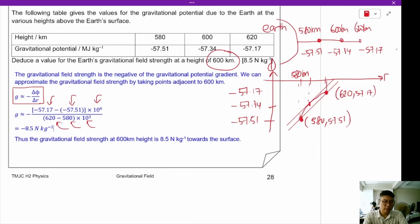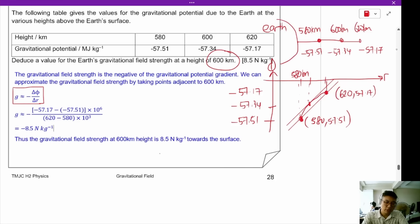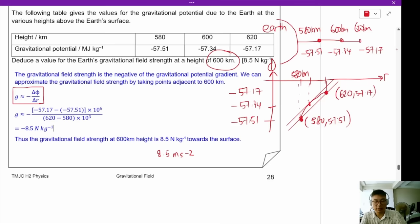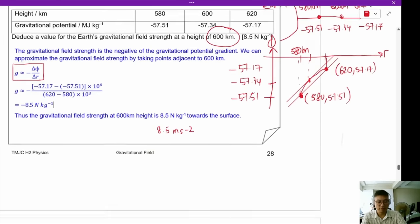We get a value of negative 8.5 N/kg. So the gravitational field strength at 600 km height is 8.5 N/kg. You can also write it as 8.5 m/s² towards the surface of the planet. This completes example 4.15.